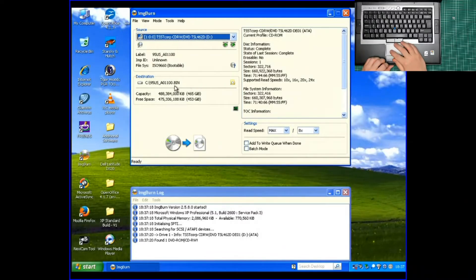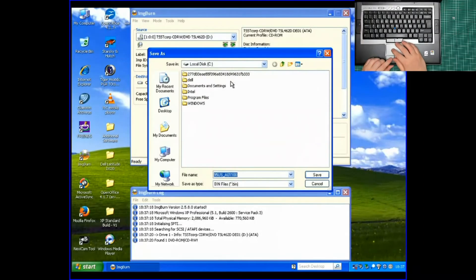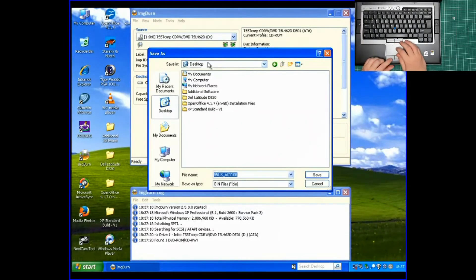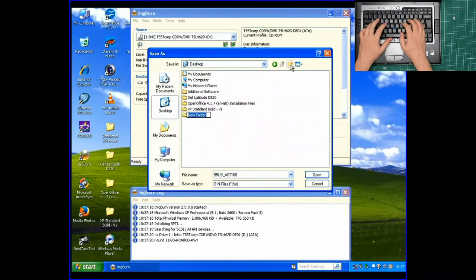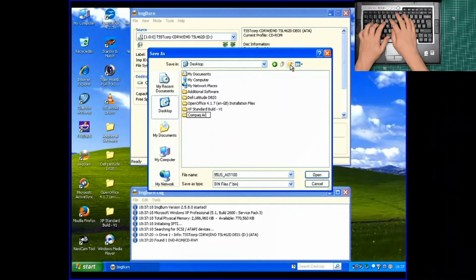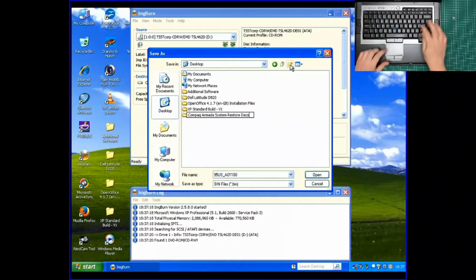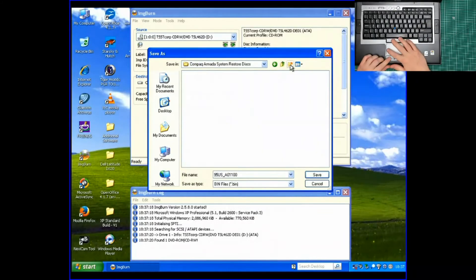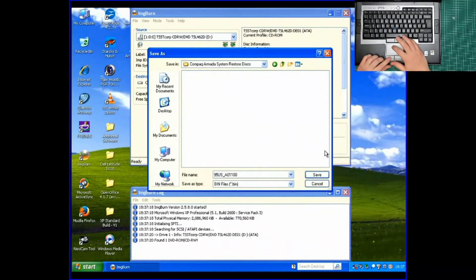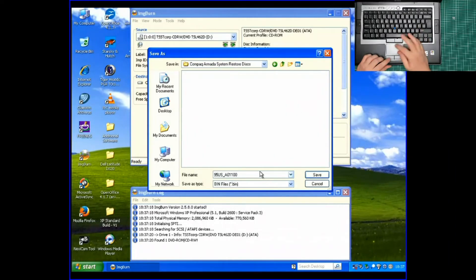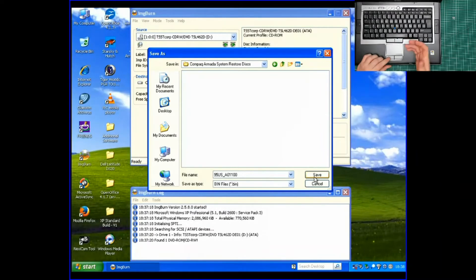That's where it's going to save it. So I'm going to make it a bit easier. I'm going to save it to the desktop. There we go. Compaq Armada System Restore disks. The file name is picked up from the CD-ROM itself. And that's the name that the Compaq has given the disk. So I'm going to keep it as that in case that's something somebody's searching for.